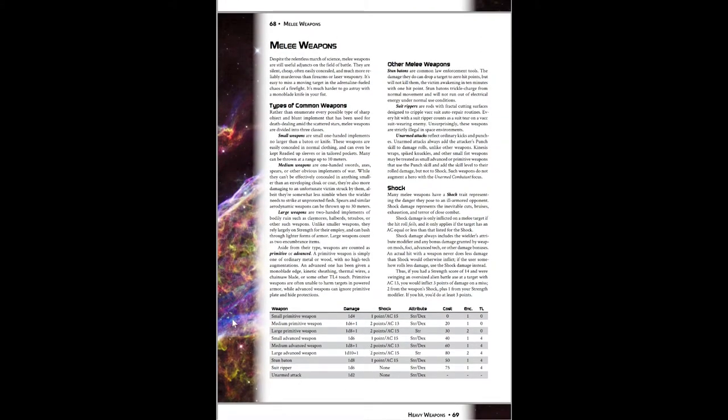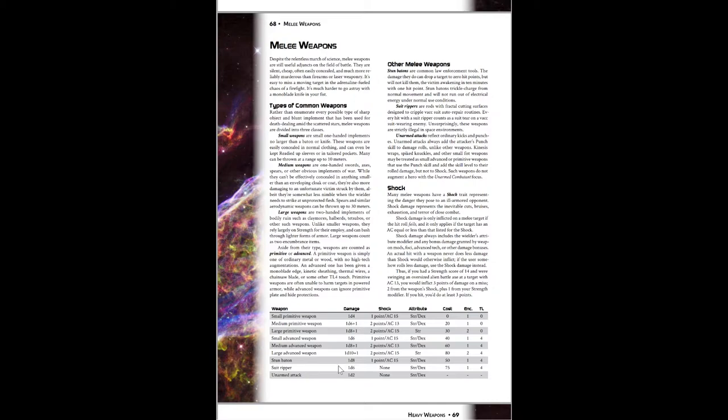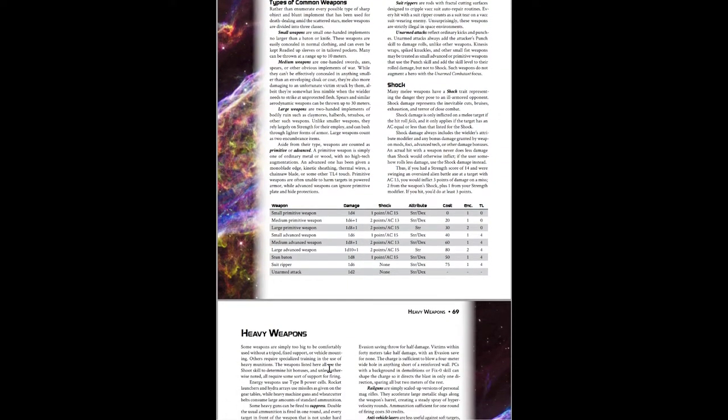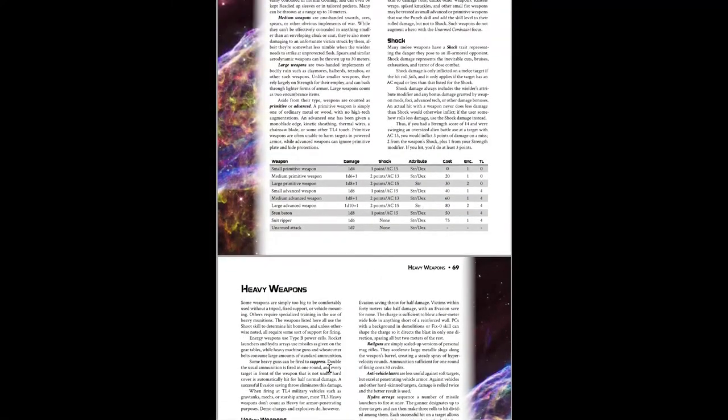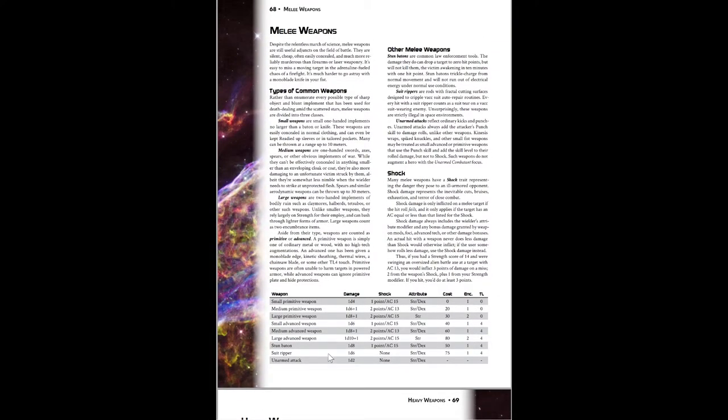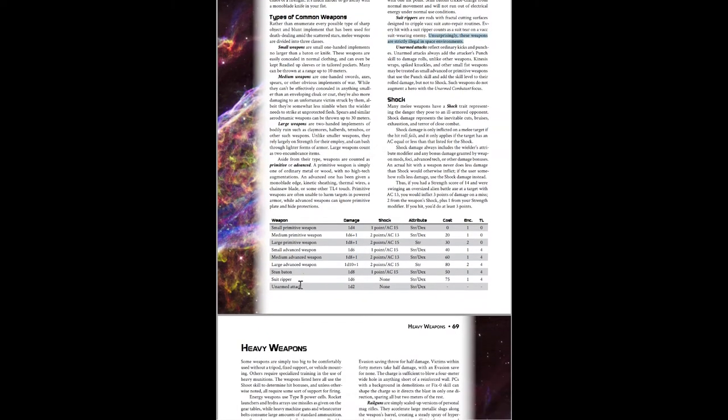Melee weapons. I already went over these. Small, medium, large. Primitive or advanced. You also have the stun baton. You know what that is. And the suit ripper. These are weapons used specifically to rip vacuum suits. It does 1d6 damage. But I think normally when you get attacked while wearing a vacuum suit, there's like a 50% chance that a tear occurs. But with a suit ripper it always occurs. And so as soon as it rips, you have to go to those hard vacuum rules. So yeah, you could lose consciousness immediately. Unsurprisingly, these weapons are strictly illegal in space environments.